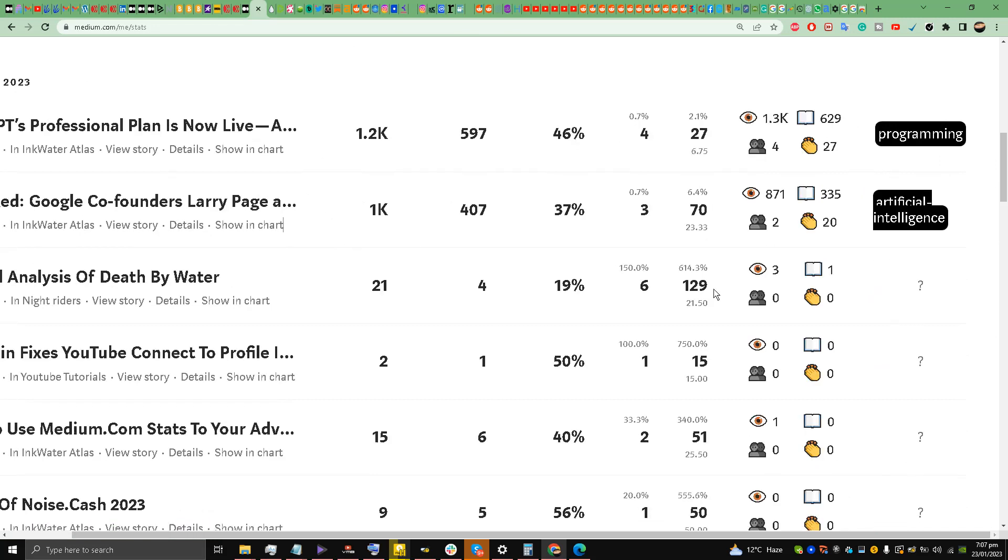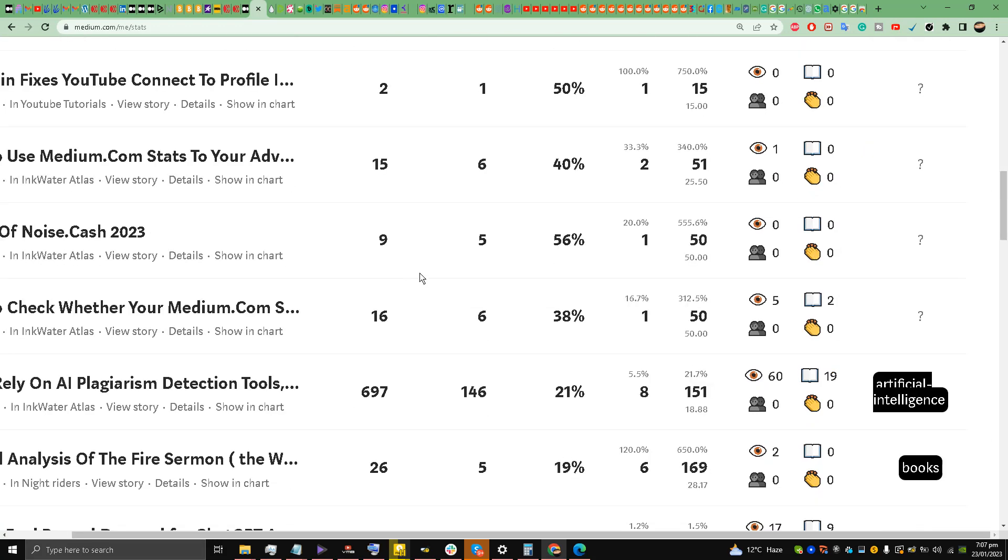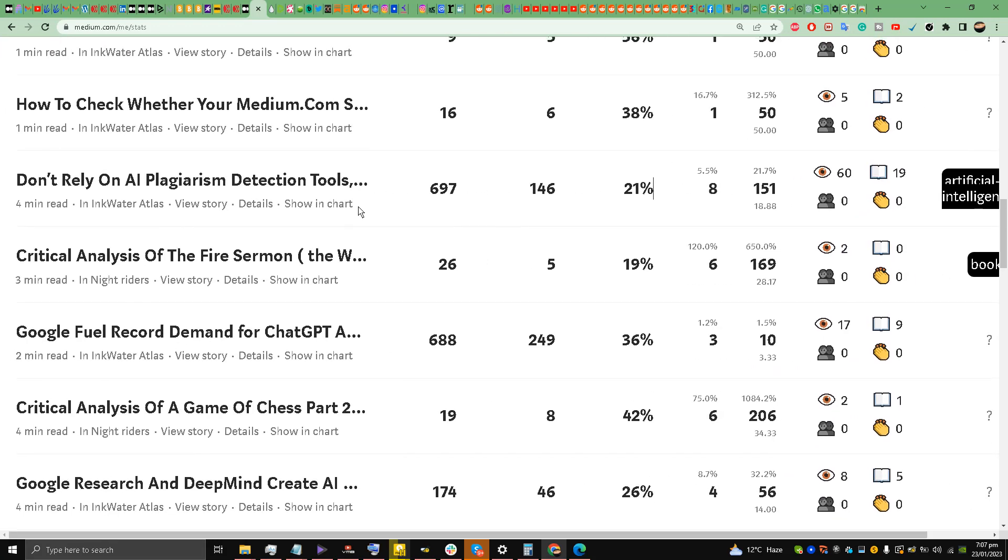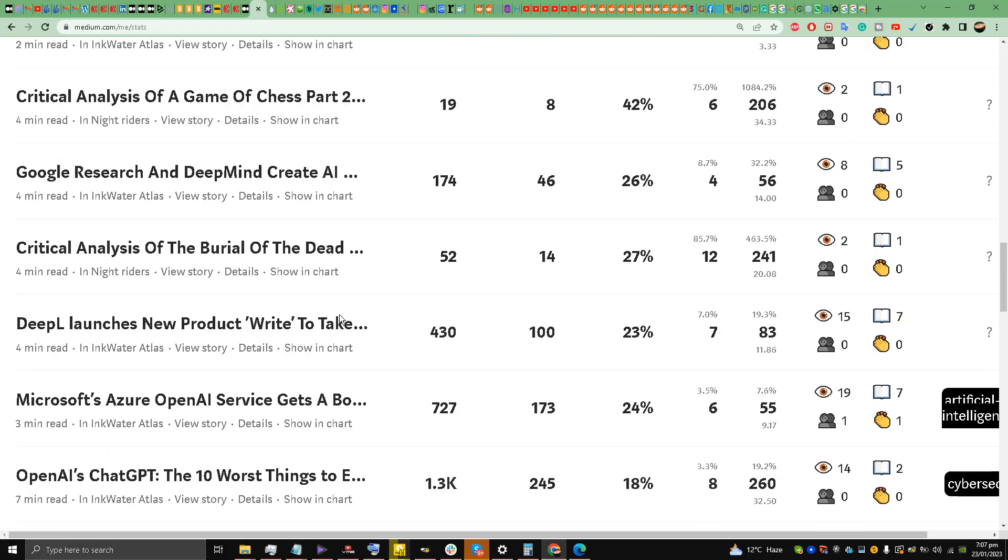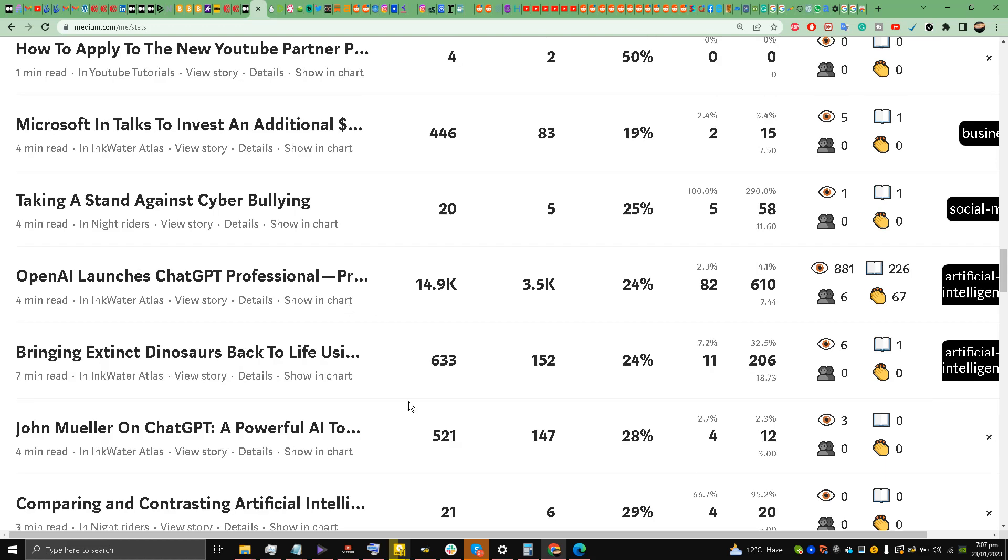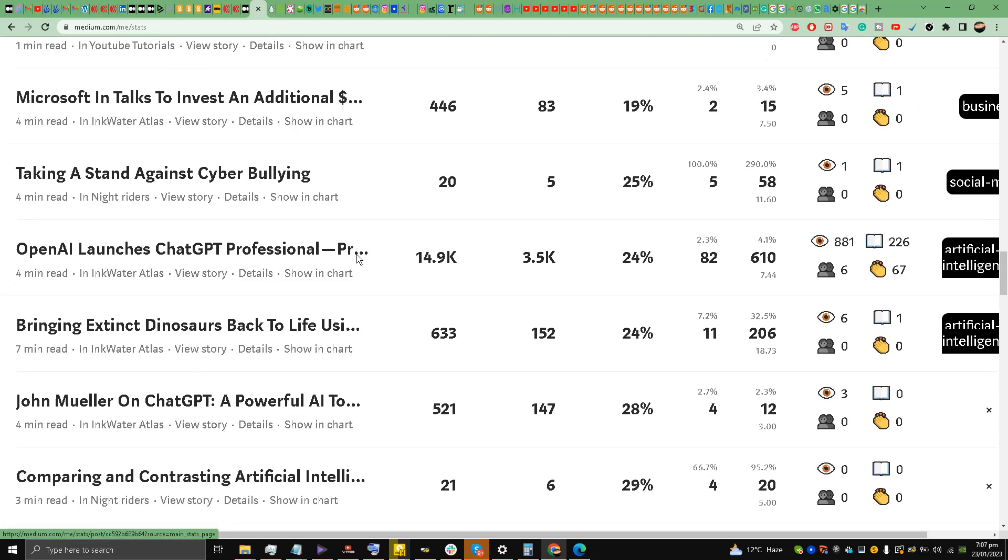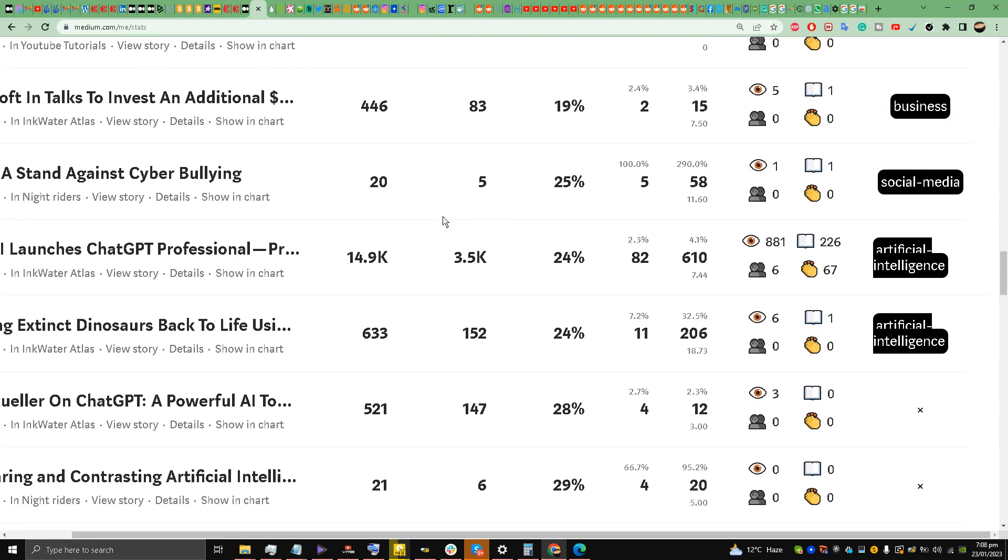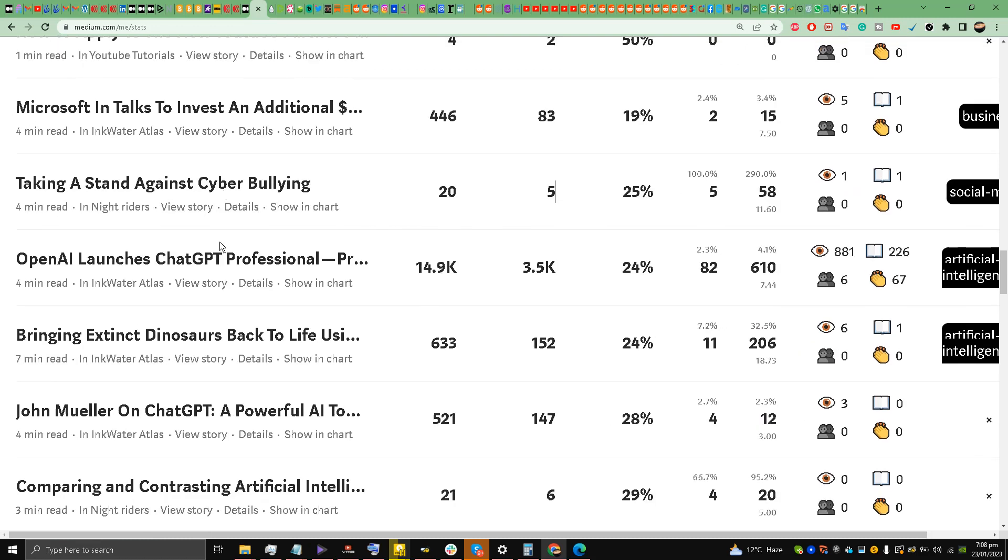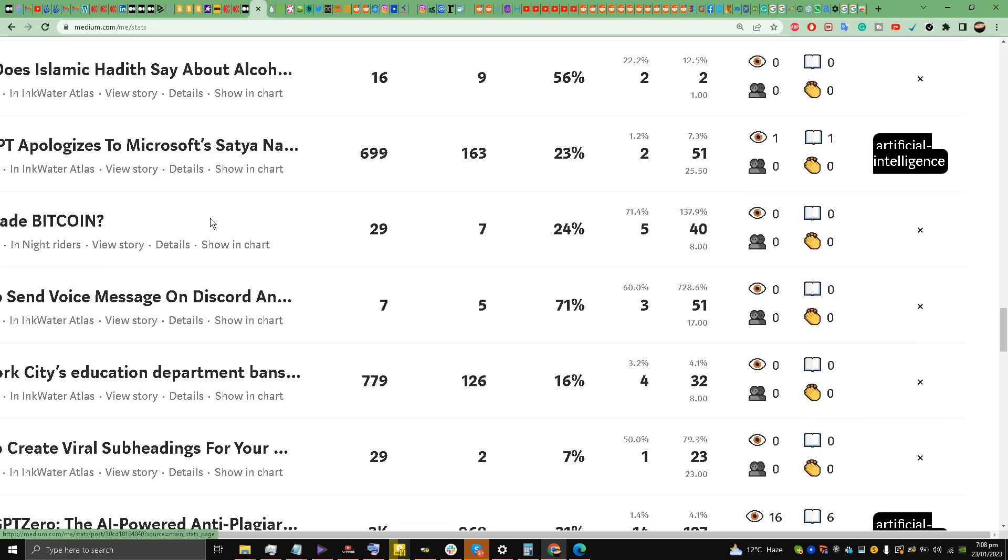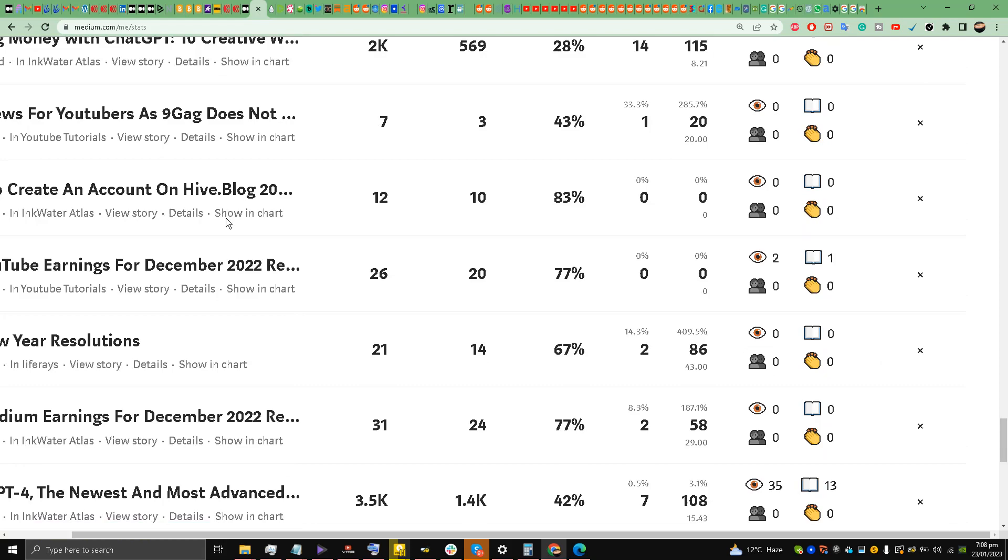My best story ever in my whole life has gotten 14,900 views, over 11,000 views from internal views. OpenAI Launches ChatGPT Professional - it's been curated in artificial intelligence. And I have got so many stories that are curated.